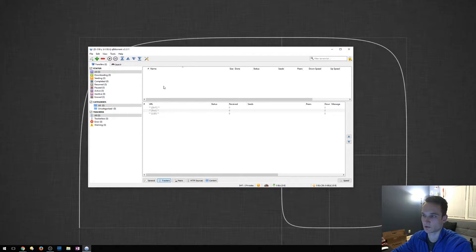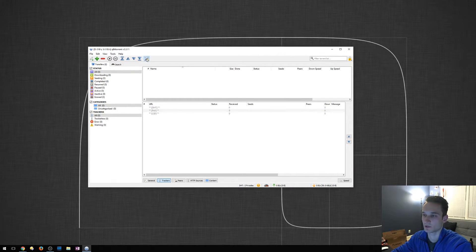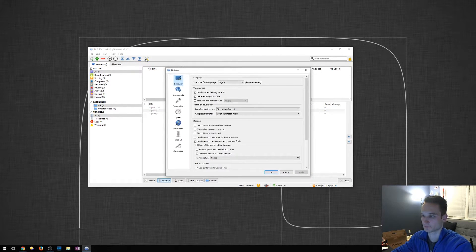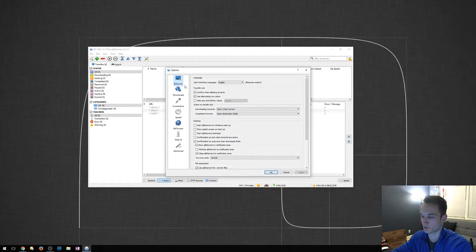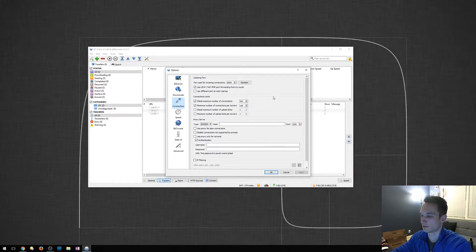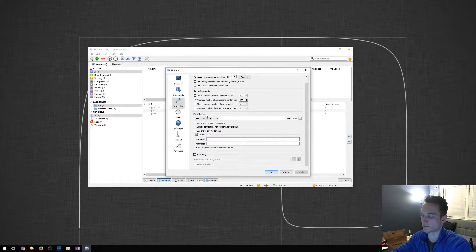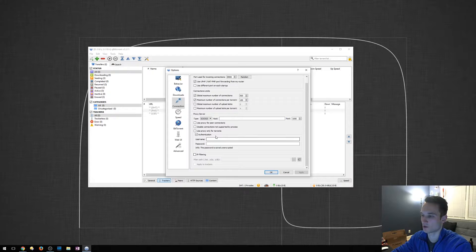As you can see here, I have no active torrents. I have nothing going. So I'm going to click the Settings button. We're going to go down to Connection. Right down here, it says Proxy Server. So this is where we want to make the changes.